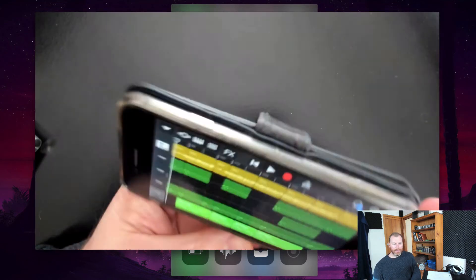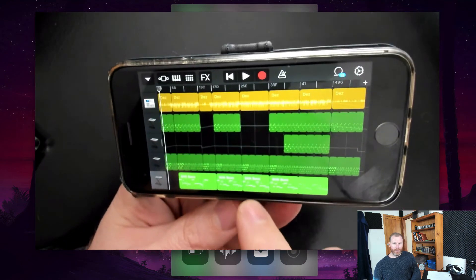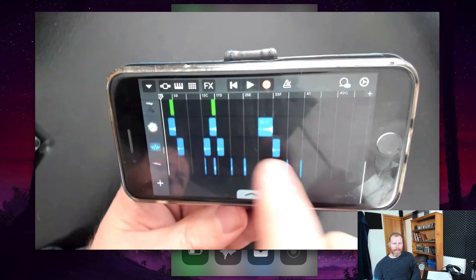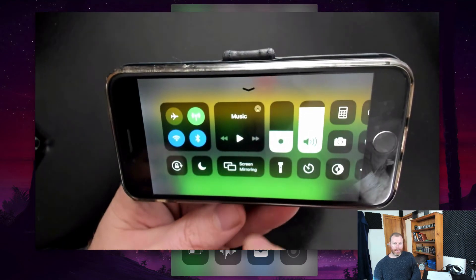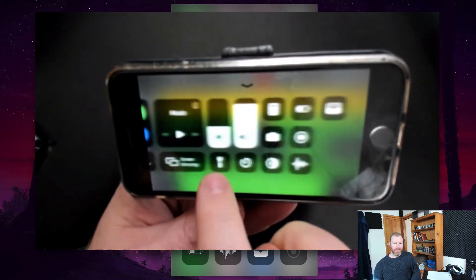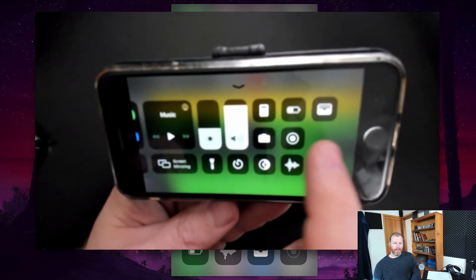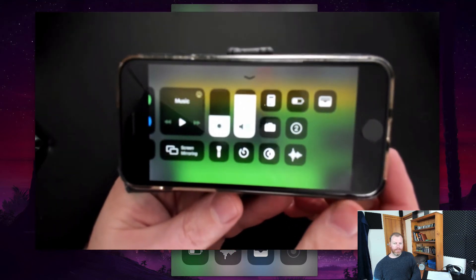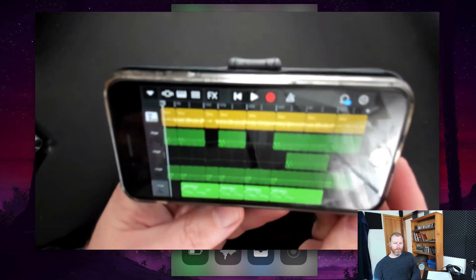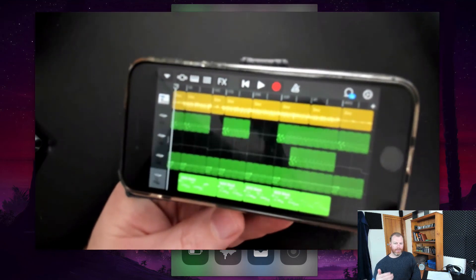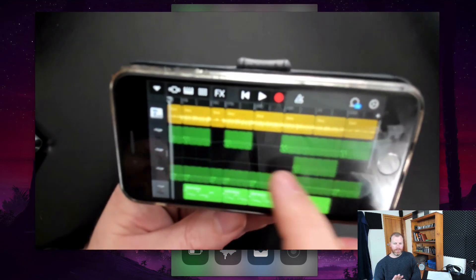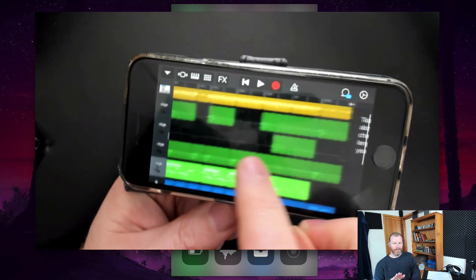I sometimes make screen casts of myself using the app GarageBand, so I can turn it on the side there, and normally I get into the app I want to record first, and then make sure that countdown is so you can get a clean start to your video.